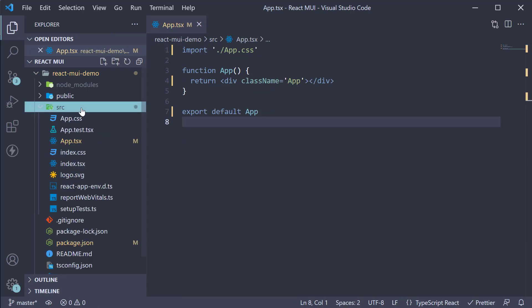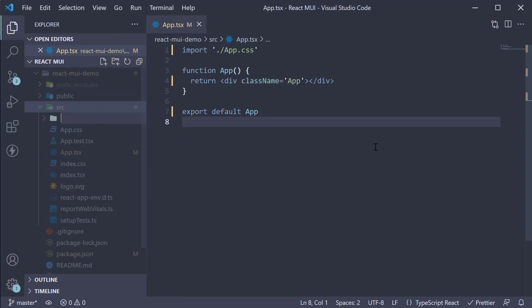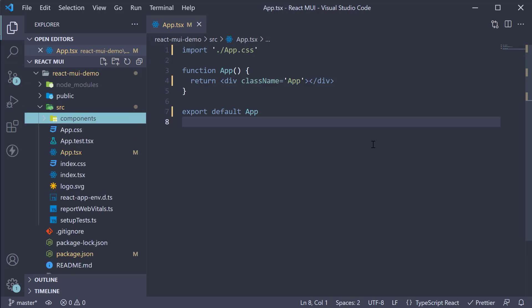In the source folder again, I am going to create a new folder called components. I am going to leave this empty.